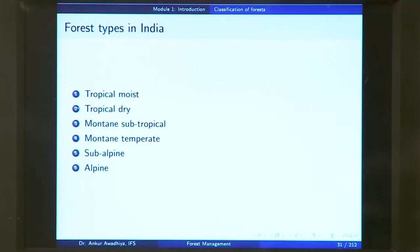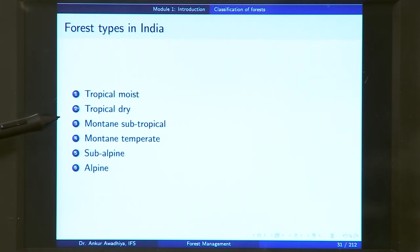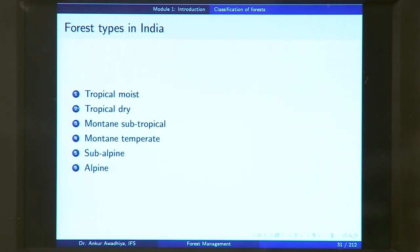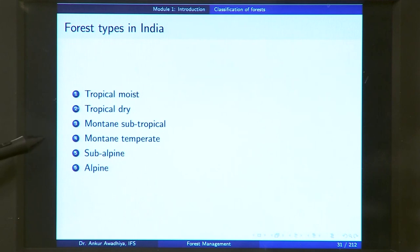If you look at the vegetation in India, we have these different types of forest defined for our country: tropical moist forest, tropical dry forest, mountain subtropical forest, mountain temperate forest, subalpine forest, and alpine forest. Tropical forests are found in tropical areas, mountain forests in mountainous areas, and alpine and subalpine forests in very cold areas. We will look at all of these in more detail now.